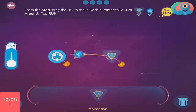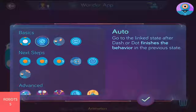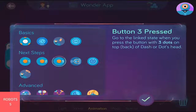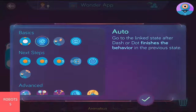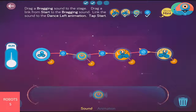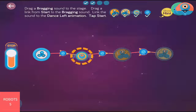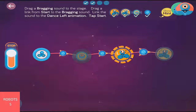Then tap on the cue to select how you want to transition from one behavior to another. Click Run and Dash or Dot will now perform the state machine you just programmed.